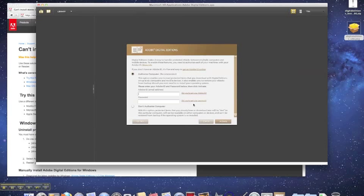If you do not have an Adobe ID, you can create one at Adobe.com. When you are done entering your Adobe ID information, click Authorize to authorize your computer.